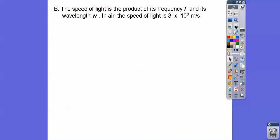I want you to express all the exponents here. The speed of light is the product of its frequency f and its wavelength w in air. So the product means multiply, so fw is going to be the speed of light. In air, the speed of light is 3 times 10 to the 8th.